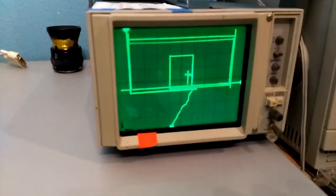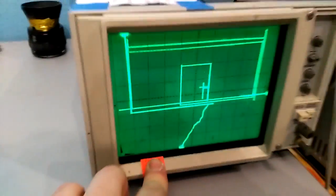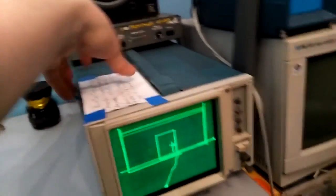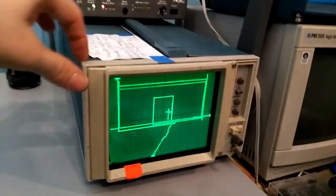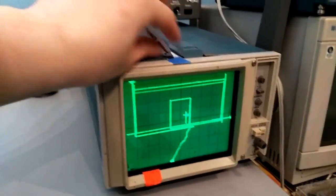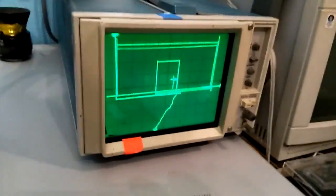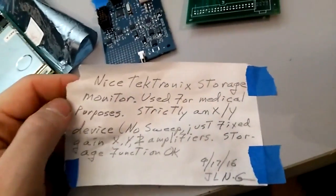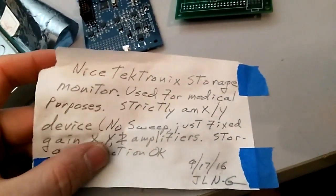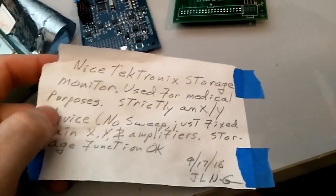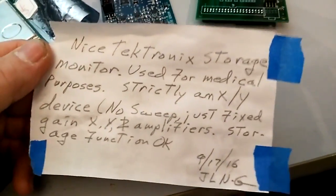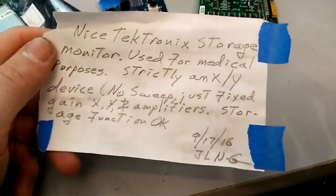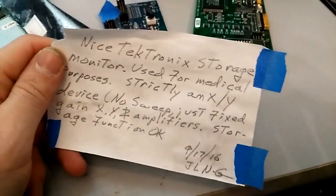Here's another device that I picked up. It was marked at $40, worth 30% off, and it is a vector memory tube. They call it the storage monitor, used for medical purposes. It has no sweep, just fixed gain, XYZ amplifiers.